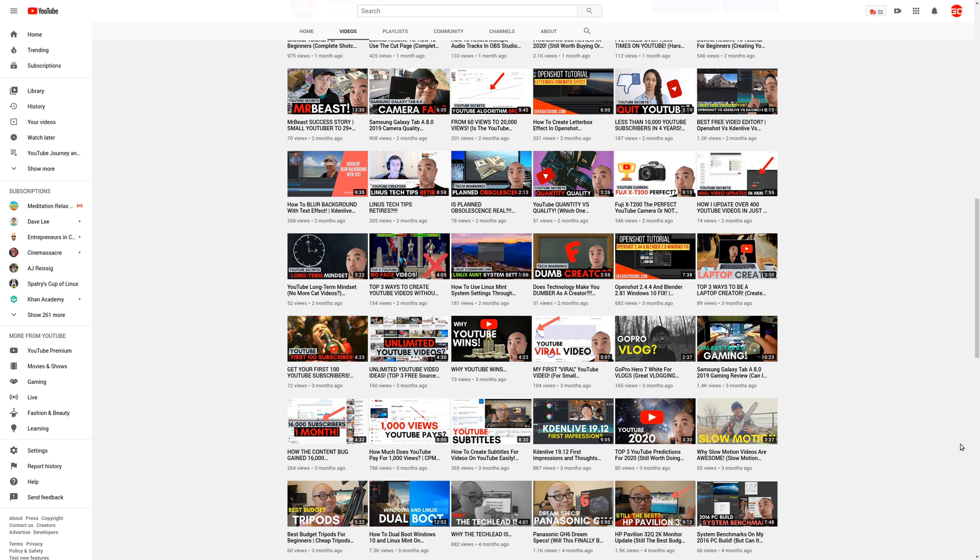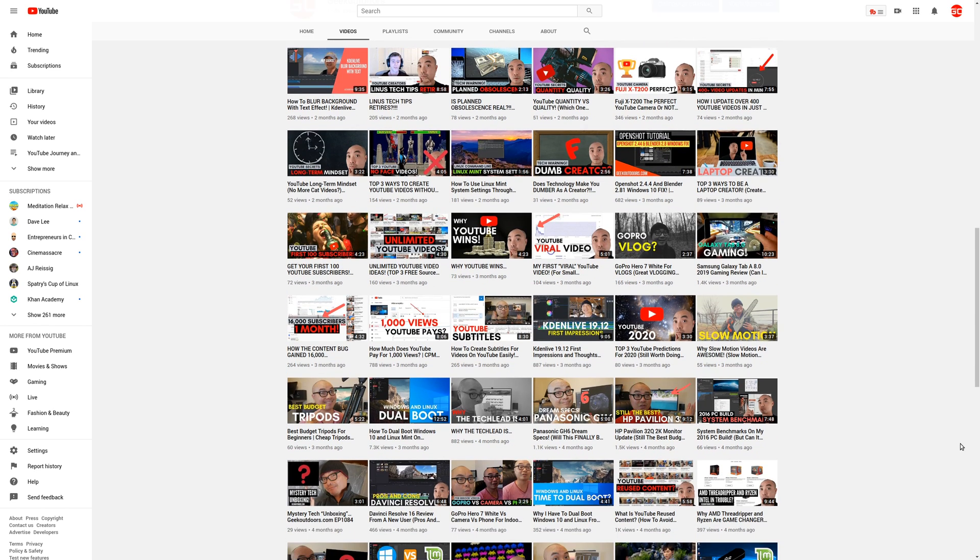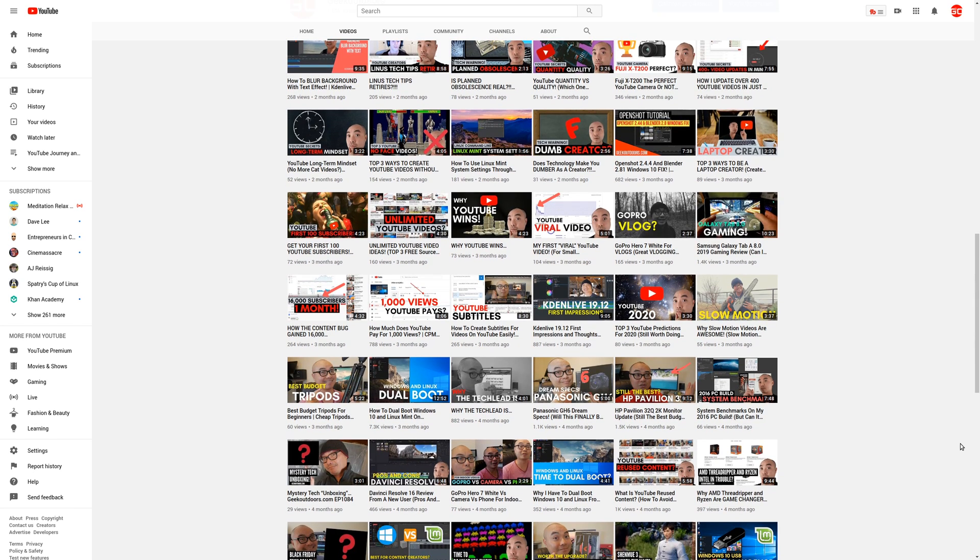Well, thankfully, YouTube does give you some options to download your videos in both a low-quality, low-resolution mode, and also a high-quality mode where you get to download your videos in the original resolution that you actually uploaded.